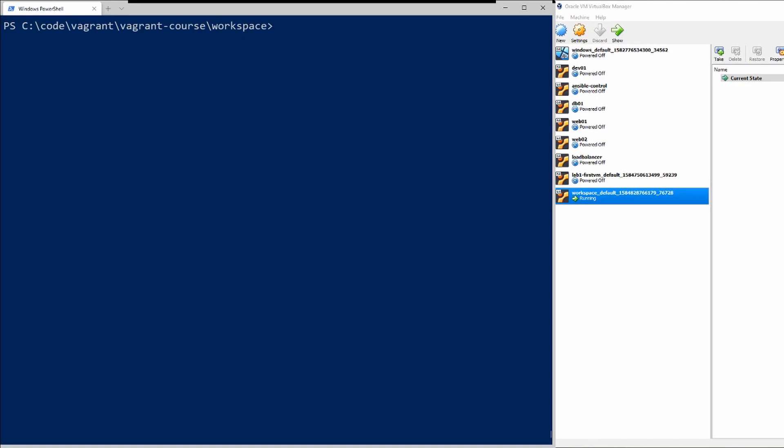Hey everyone, thanks for joining me in this video. I will be going over some common Vagrant commands that you will use for your workflows.